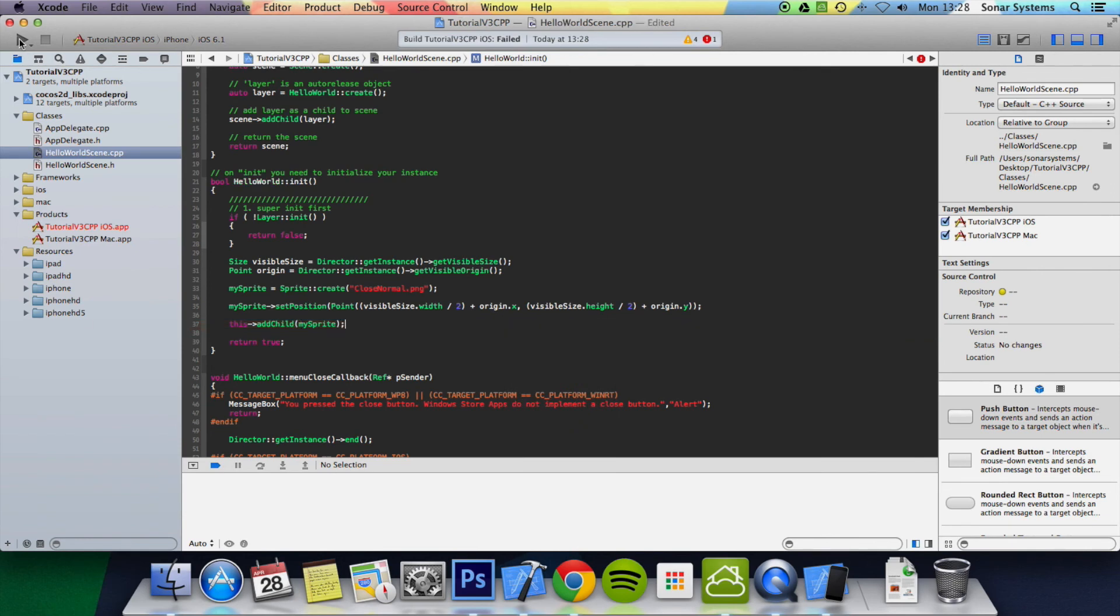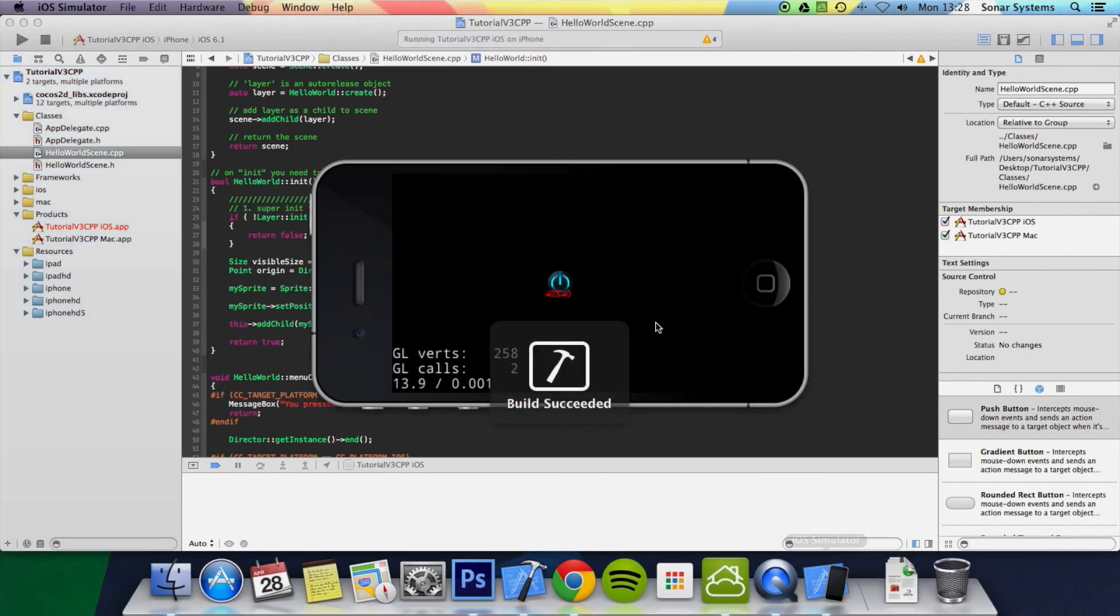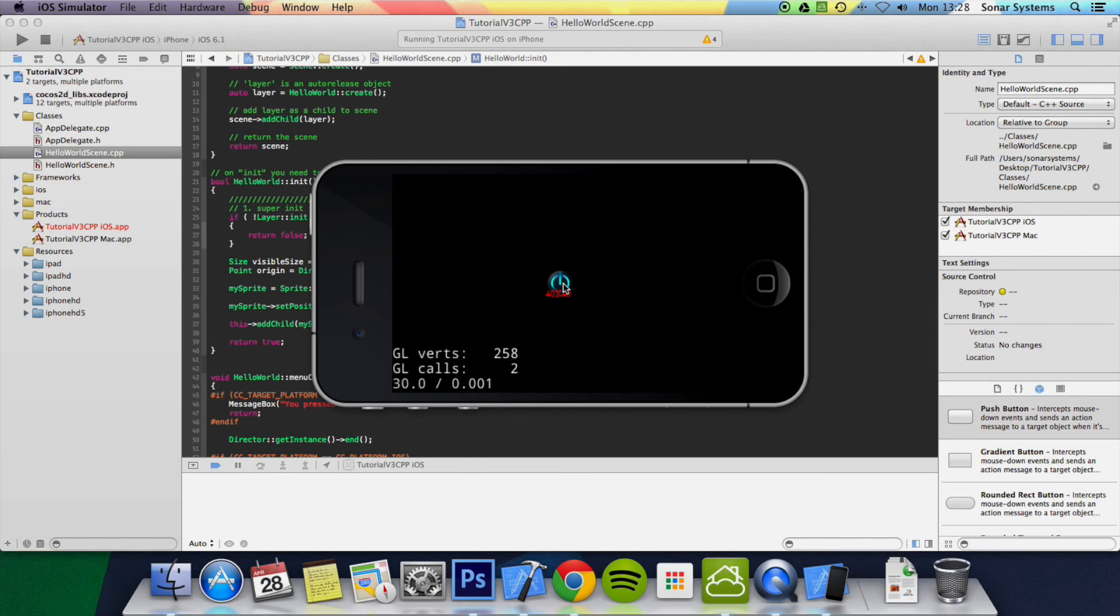Let's add the semicolon. There you are. We've got the sprite in the middle of the screen. If we try and click it, it doesn't click because it's not a menu item. It's just a plain old sprite.